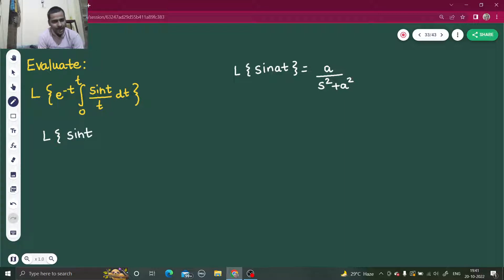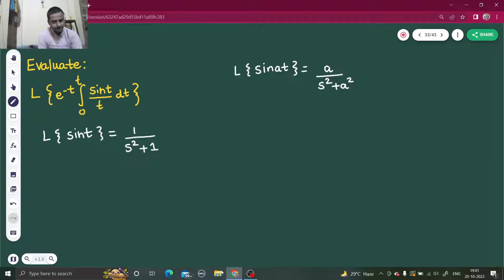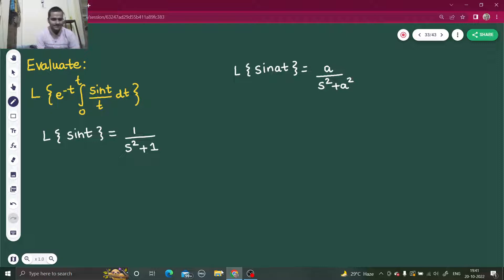To begin with, I'll find the Laplace transform of sin(t). Using the formula, here a = 1, so I will write this as 1 divided by s² + 1. That is the first step.